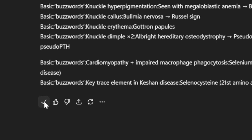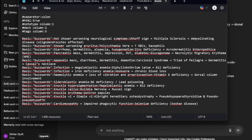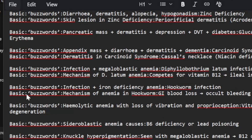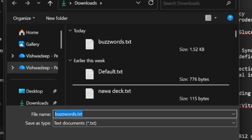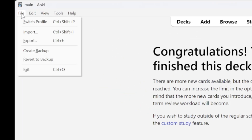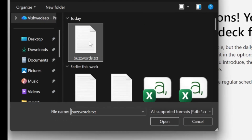Just copy this entire output, open Notepad, paste it, and save it as a text file. Then go to Anki, File, Import, select the text file you just created, and hit Import.